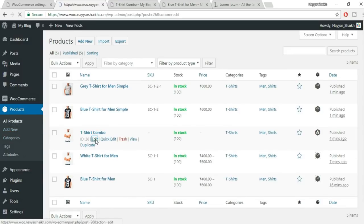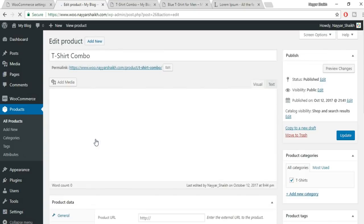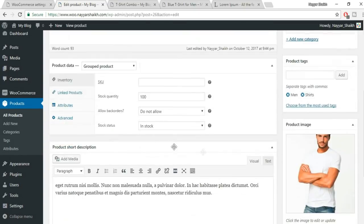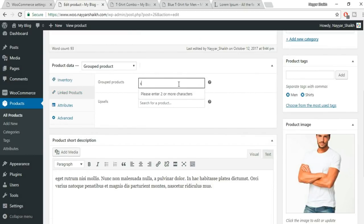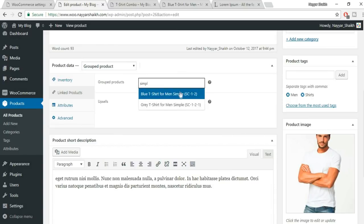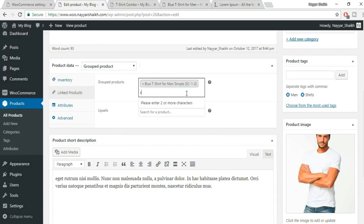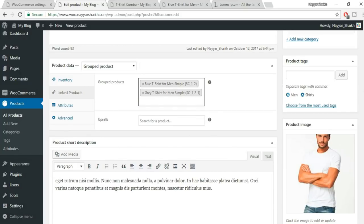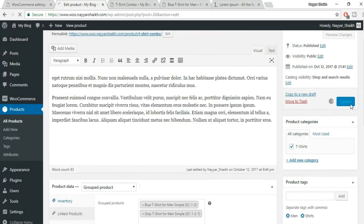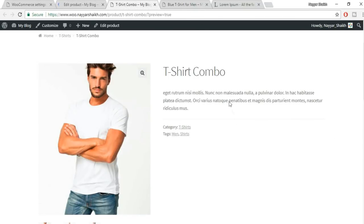Now scroll down in the group product and go to Products. Type in a product name — for example 'Simple' — to search and get all the simple products you've created. Select those two products, then click Update. Come back to the product page and refresh to see the changes.